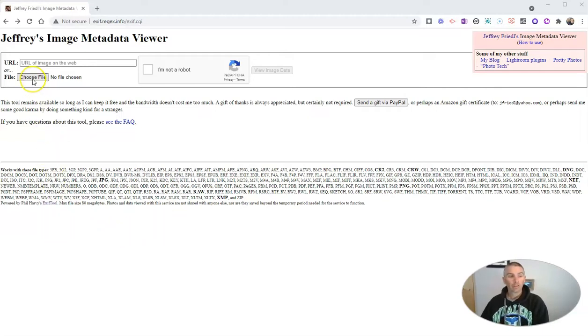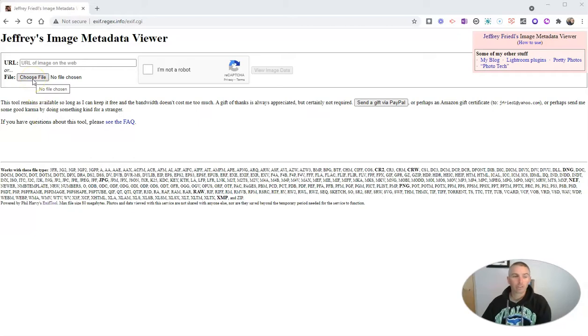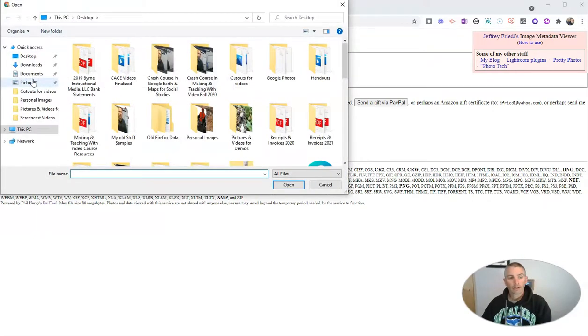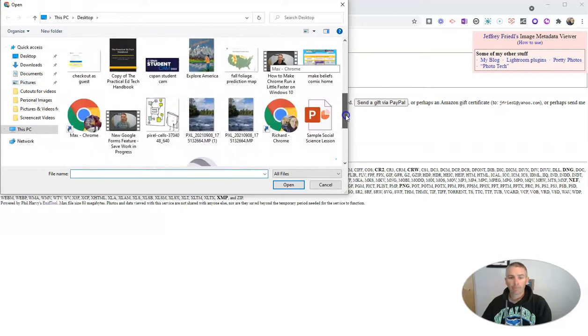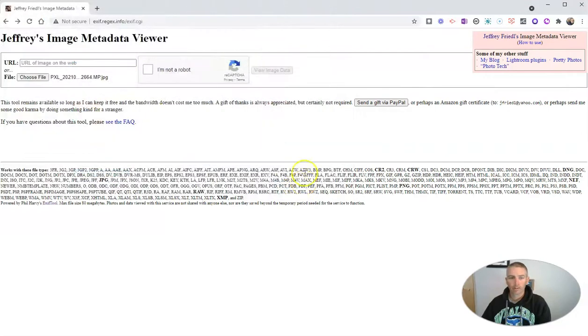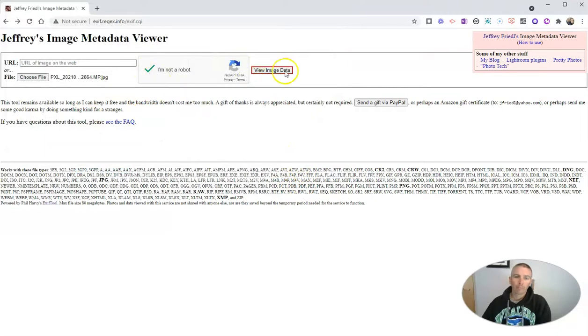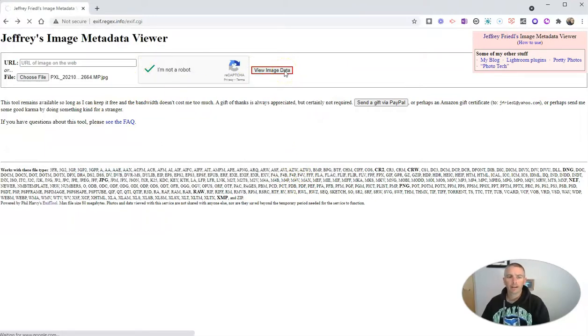So we're going to use this tool here, and I have it linked up in the description down below. Let's choose the file that I have on my desktop for this picture that I recently took. I'm going to prove that I'm not a robot, and let's view that image data.